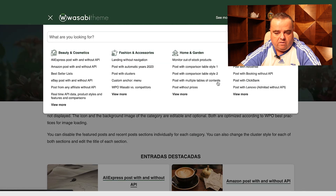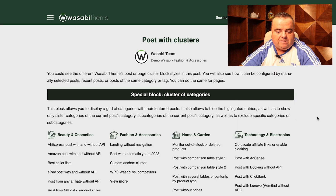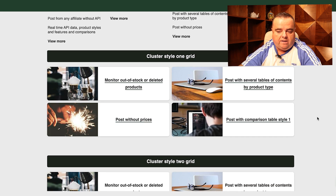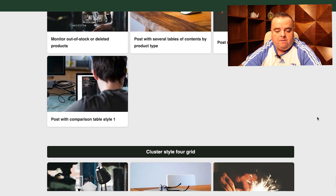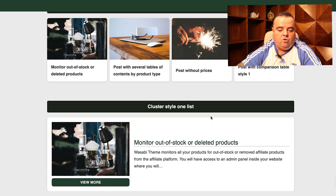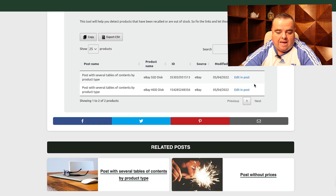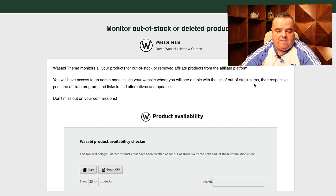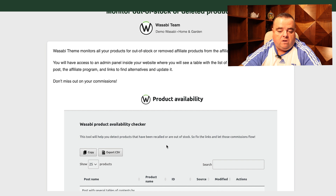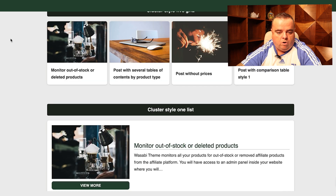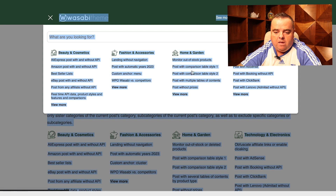If we go through all of the other stuff on here, we can see posts with clusters. We can see home and garden as the cluster of categories — cluster style one grid, cluster style two grid, cluster style three grid. You can cluster a lot of the content together using these grids at the bottom. You can also monitor out-of-stock or removed affiliate products from the affiliate platform very, very easily using the Wasabi product availability checker, which is built into the back end of the template.